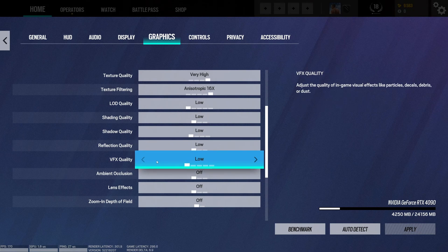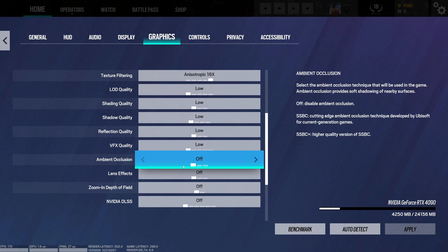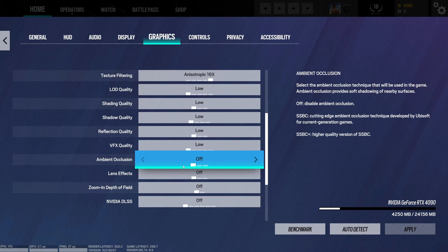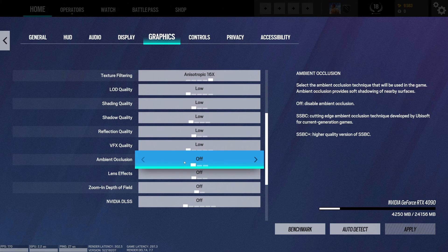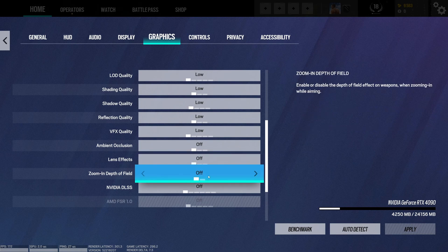VFX, same thing - better visibility and also a lot more FPS, like 12% to 15% boost. Ambient occlusion - I recommend going with off also. Your game will look very flat without ambient occlusion, but it's better for visibility and your FPS. Lens effect at off - you don't want any depth of field.